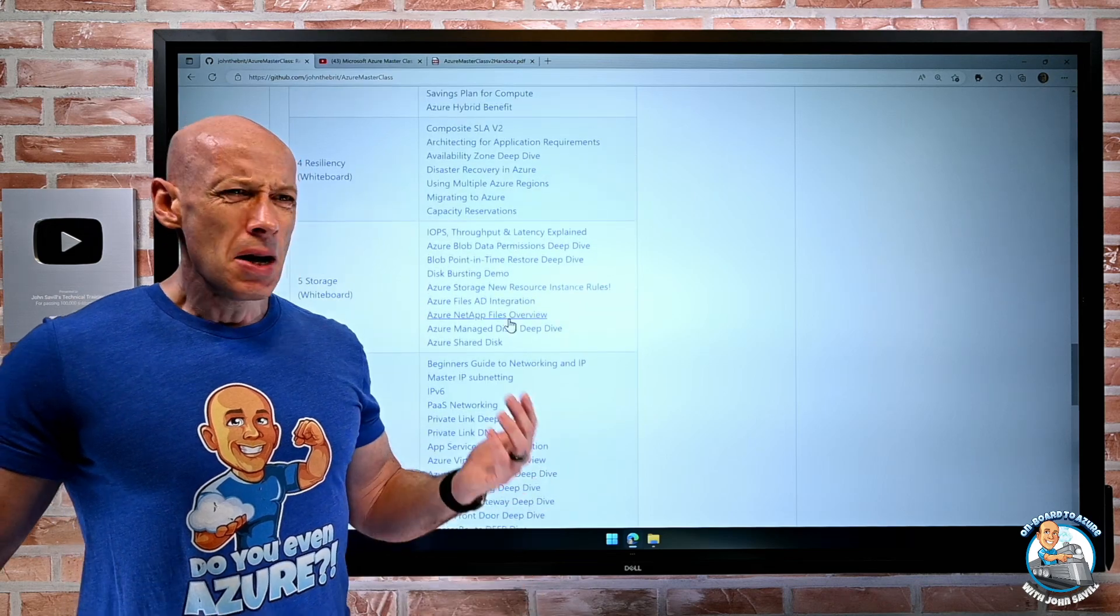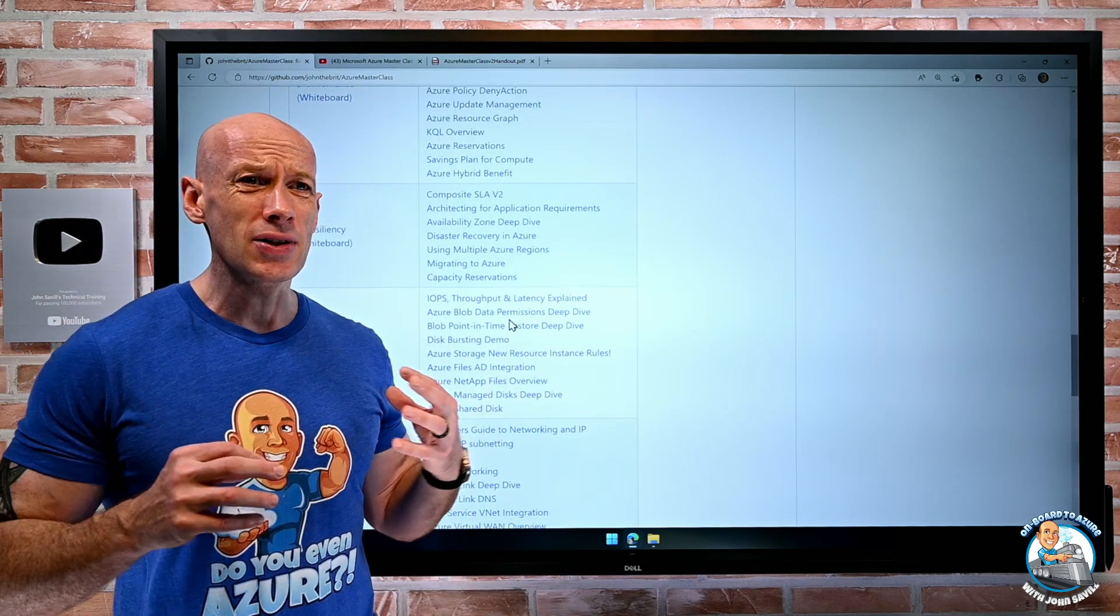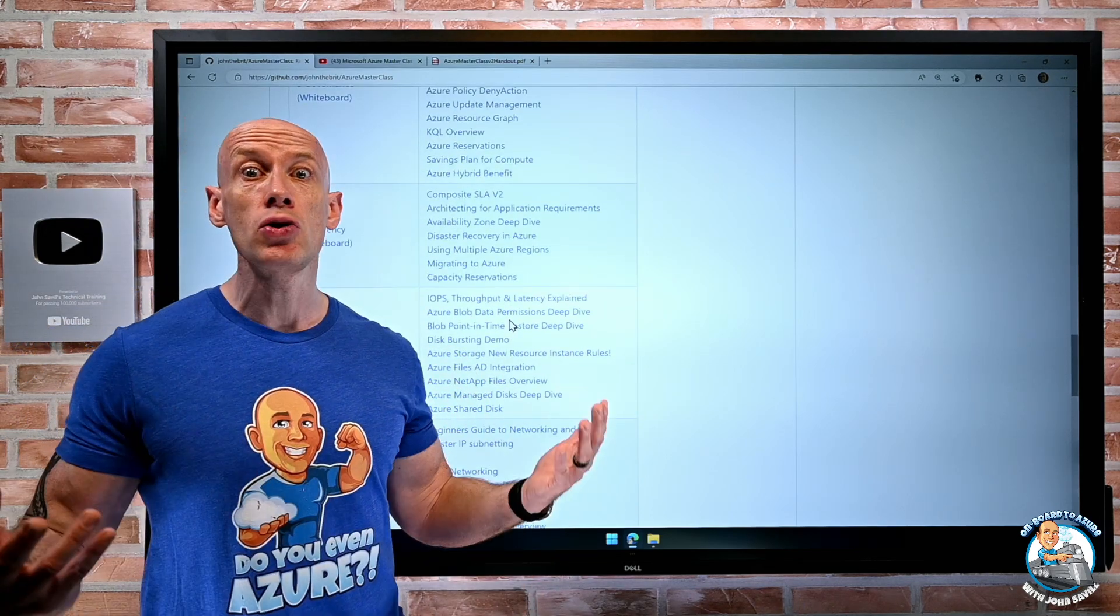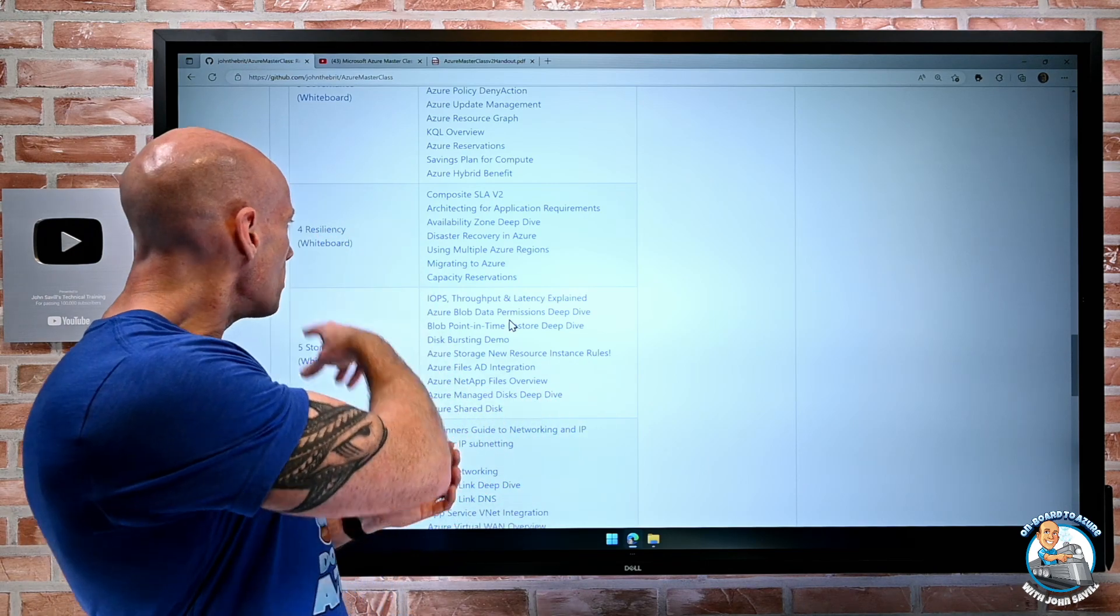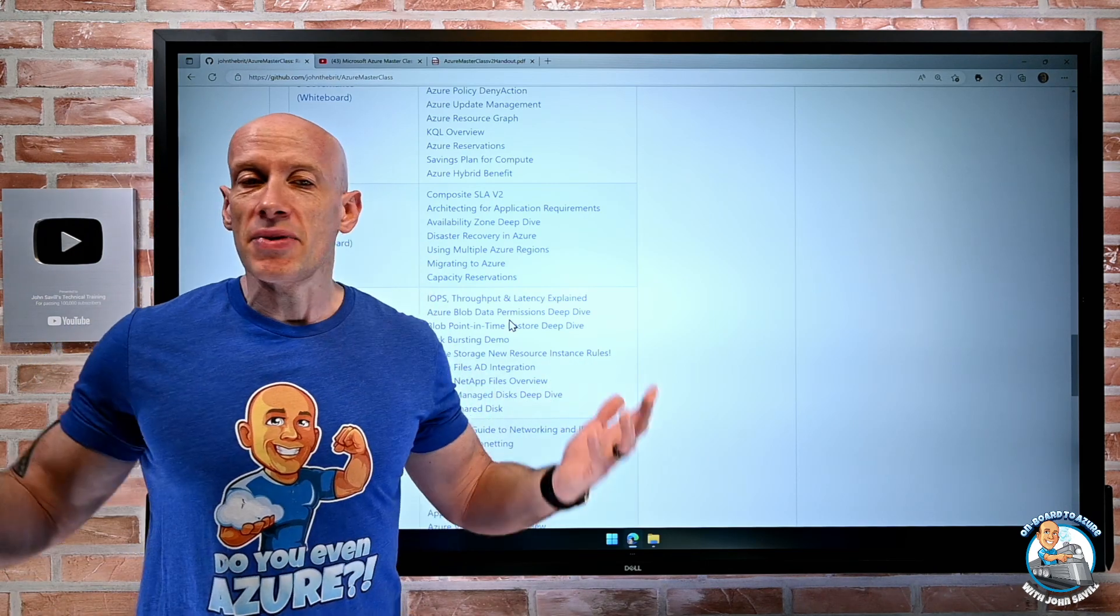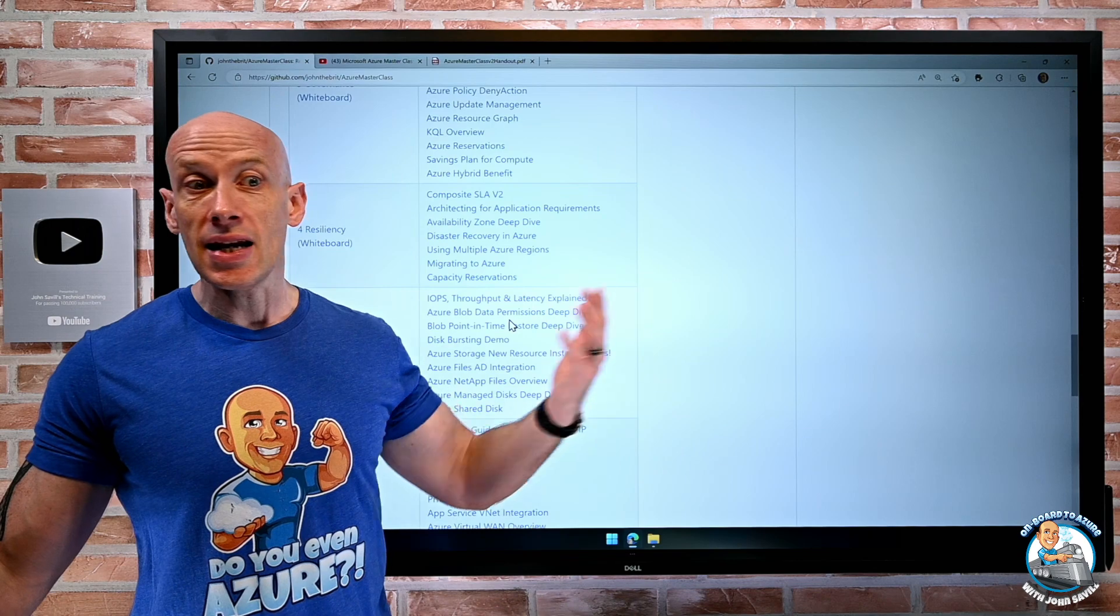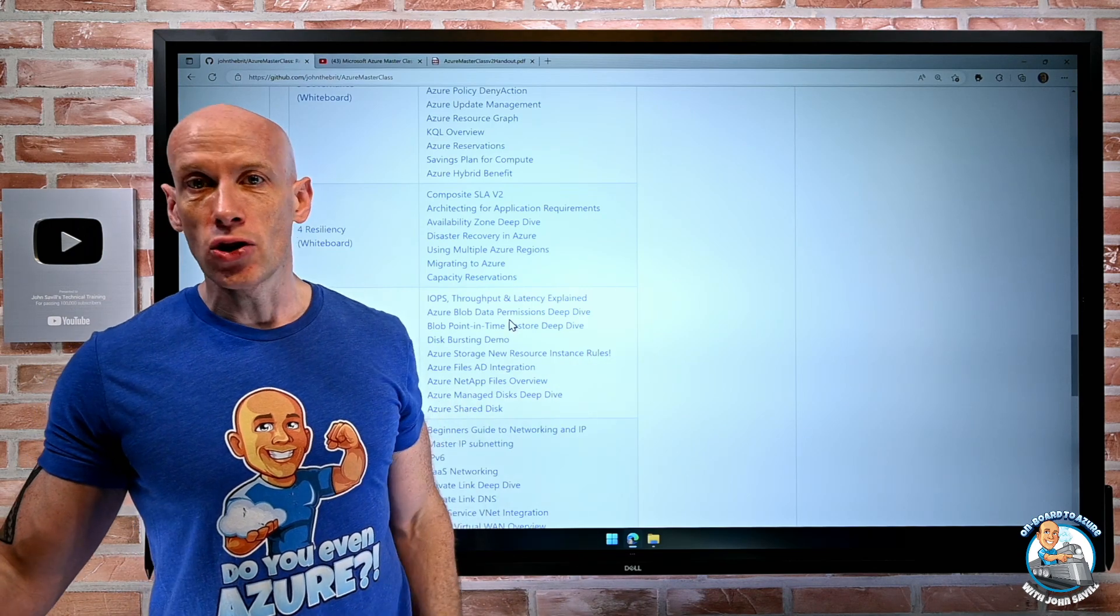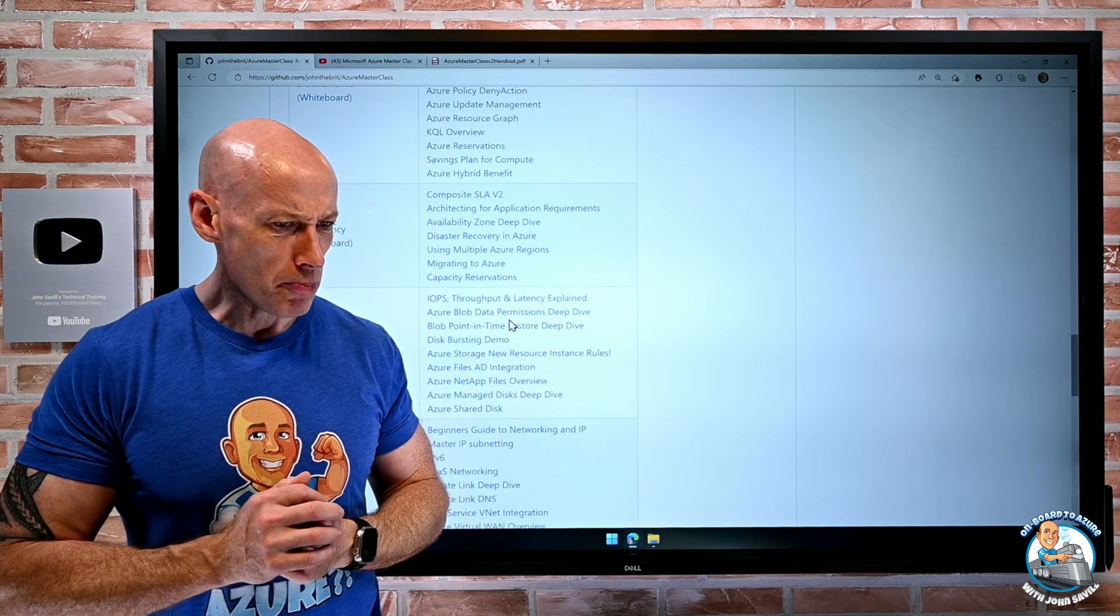But I probably won't update any of the actual key videos unless there's some huge change. In which case, I may update a particular video or even add a new module if there was some huge change.